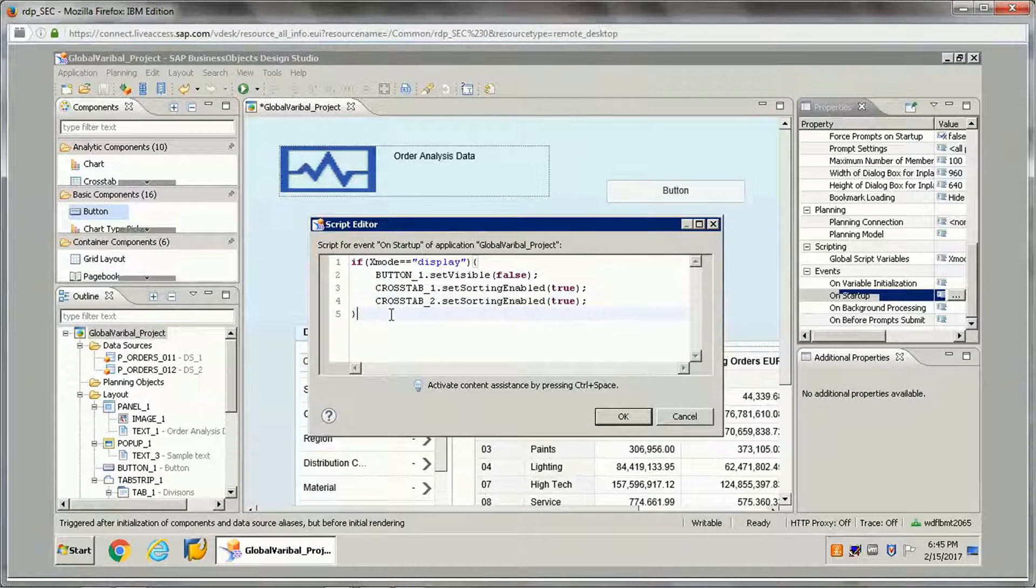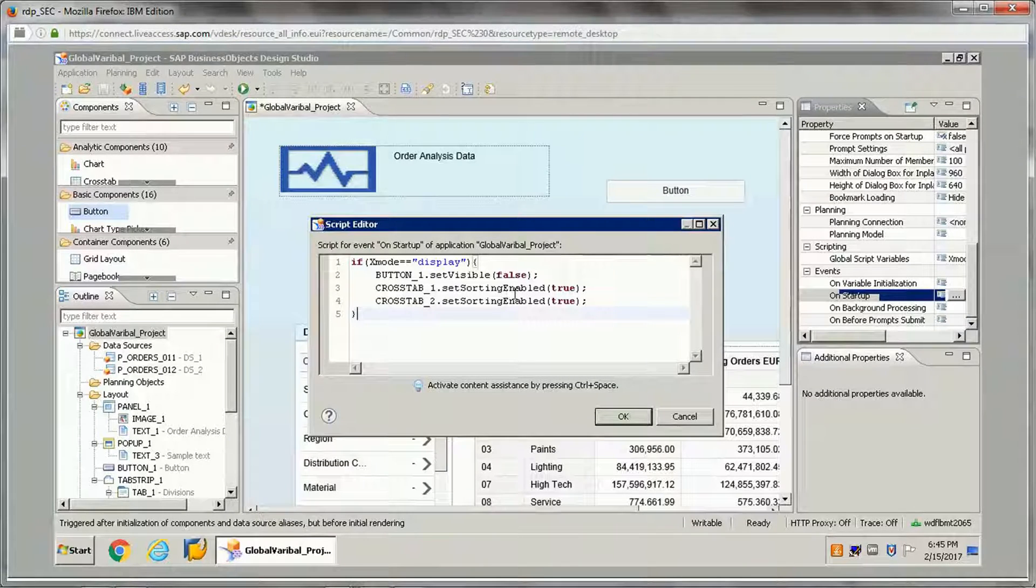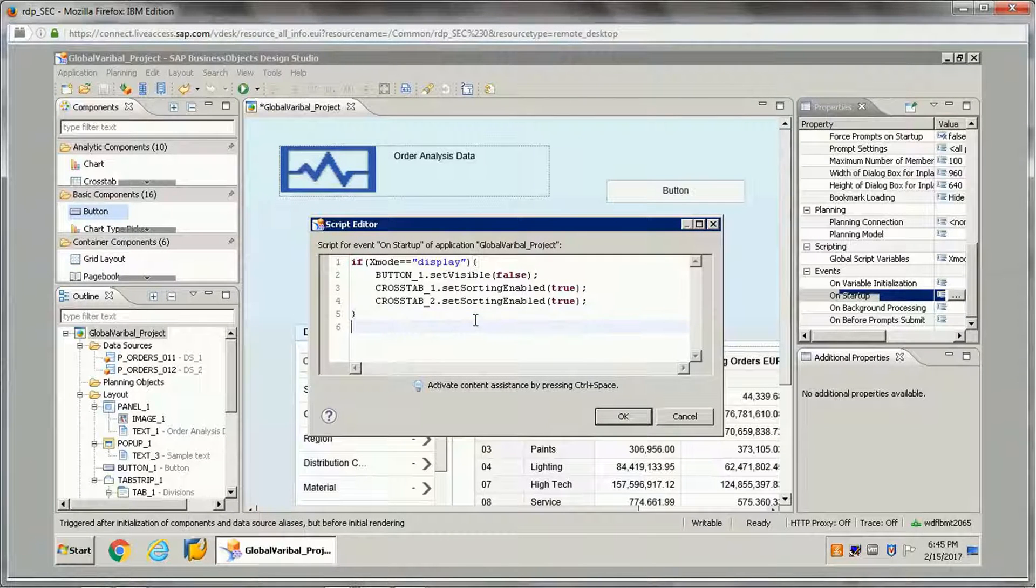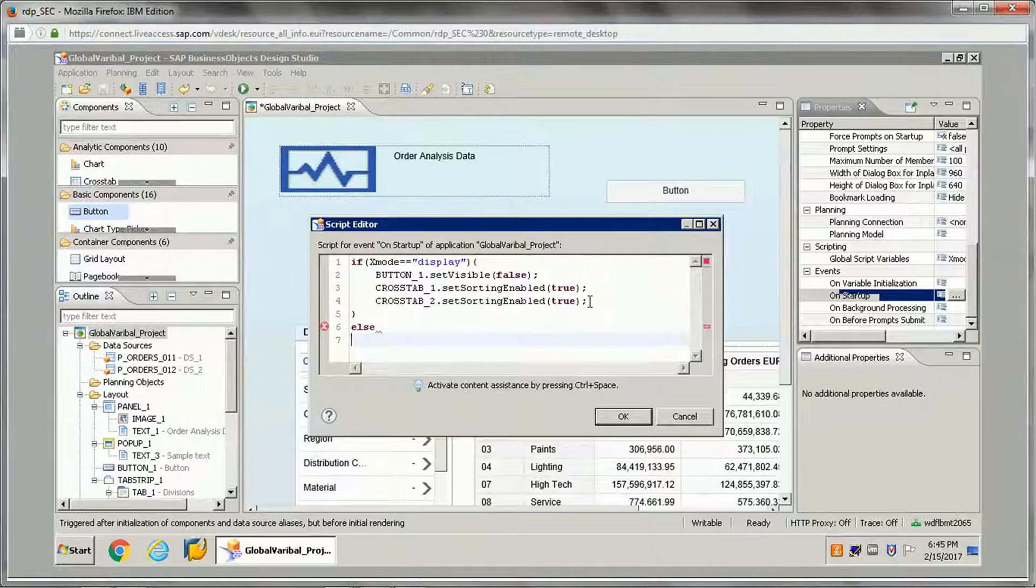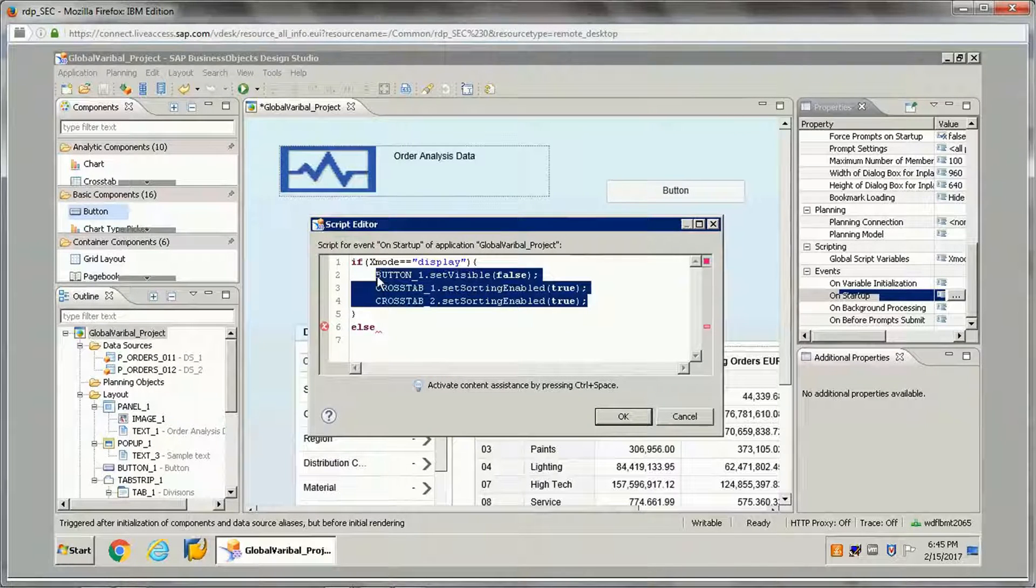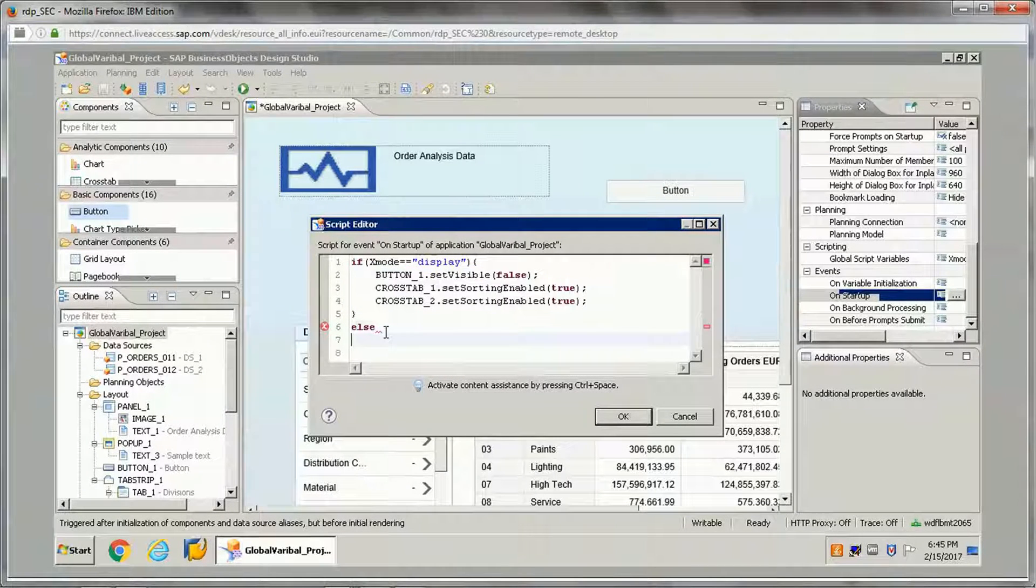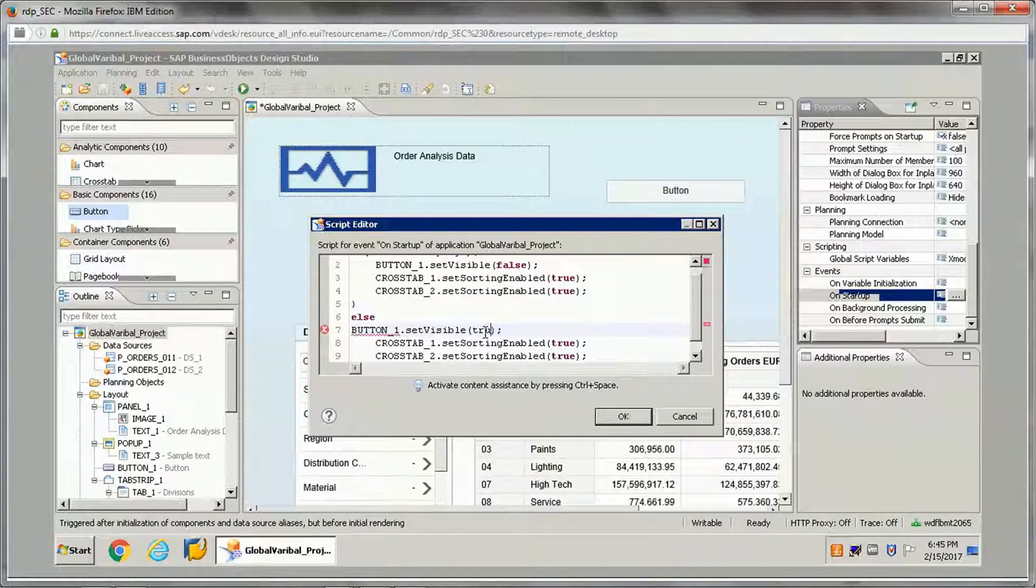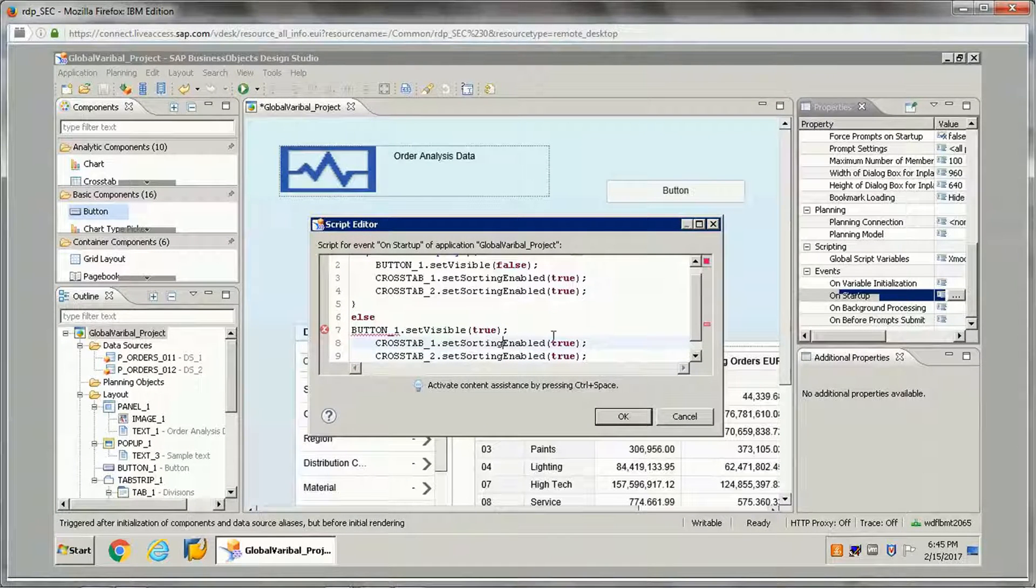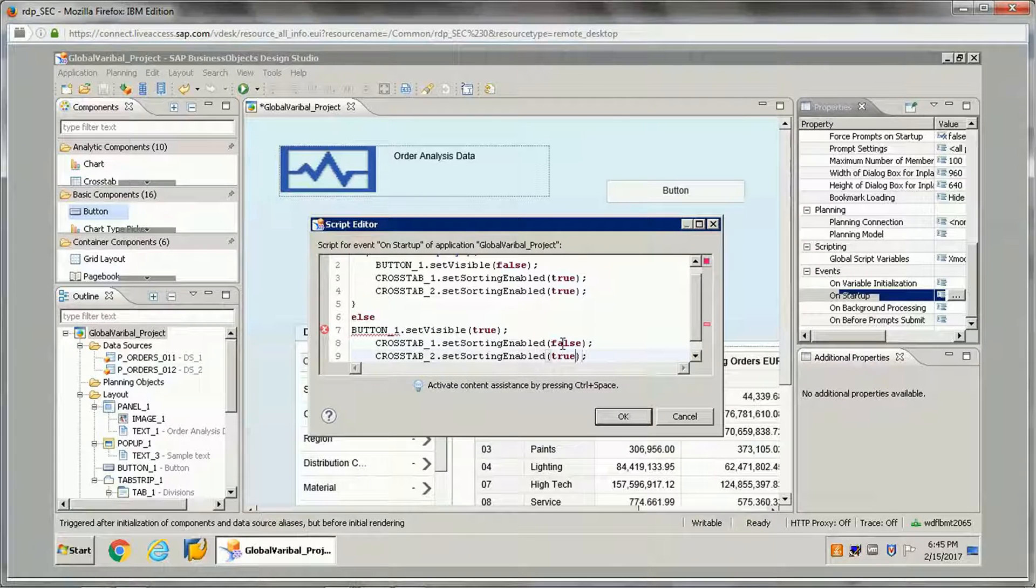Whenever the value x mode is display, then this sorting will be enabled and the button will be visible. Otherwise, if this is not true, if this value is not displayed, then we want to make the button as true and sorting if you want to make it as false.